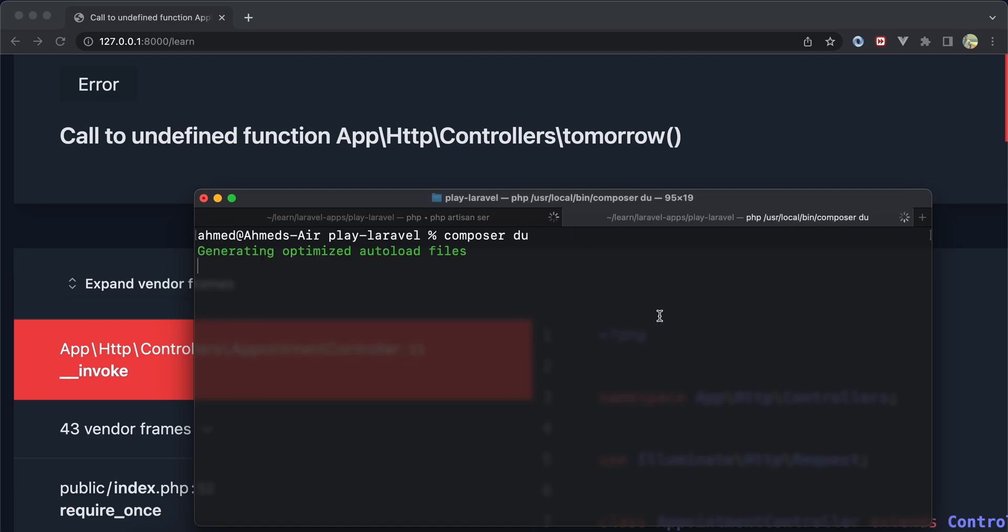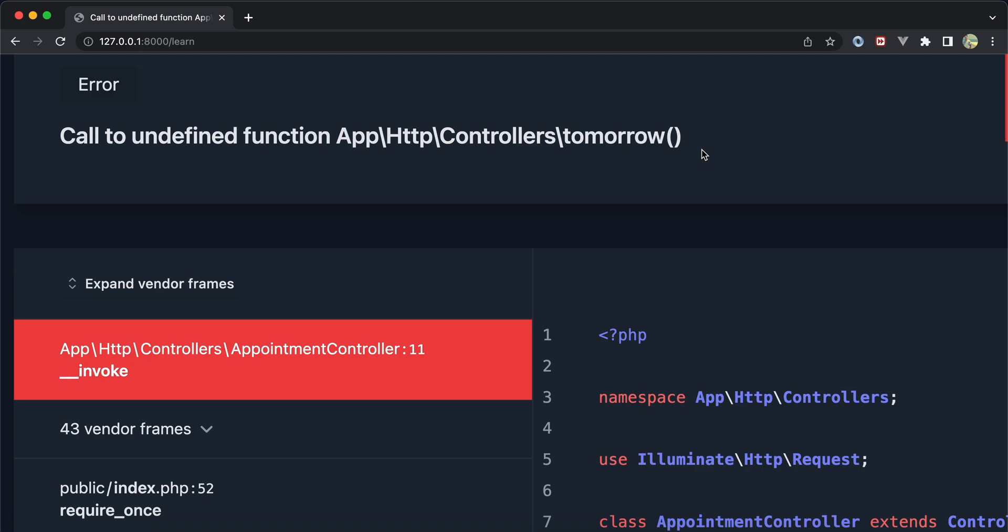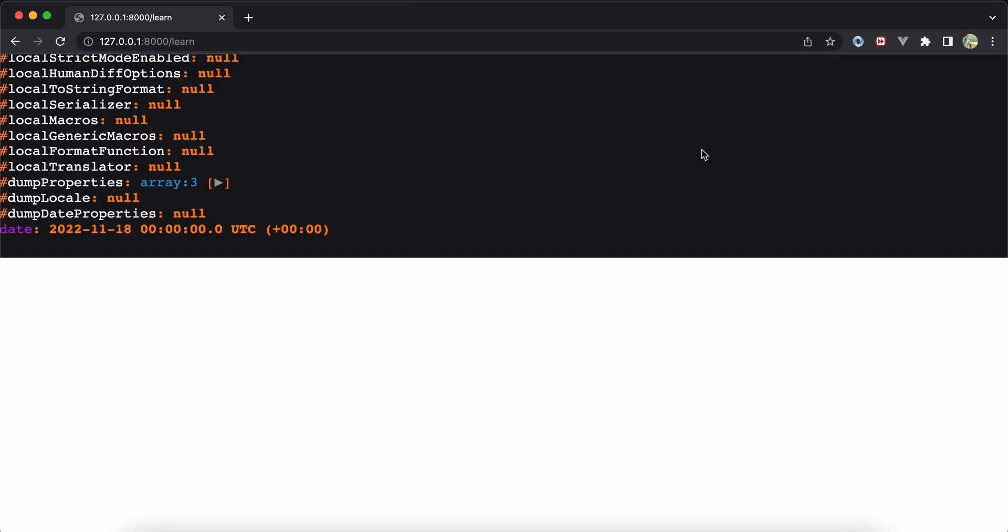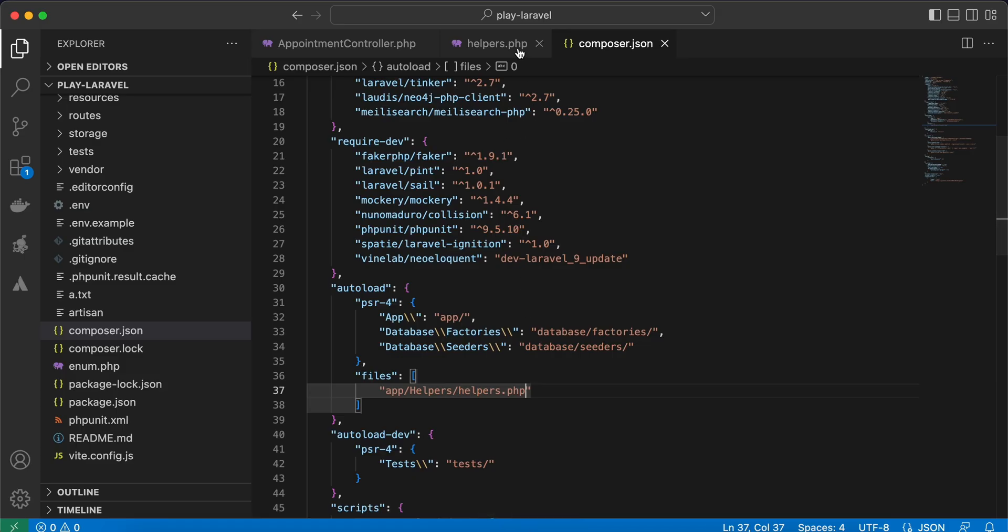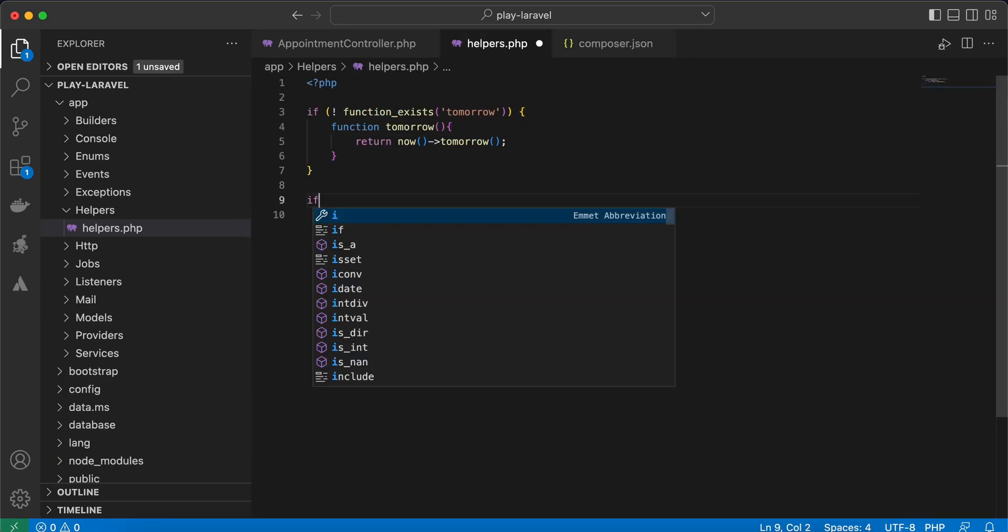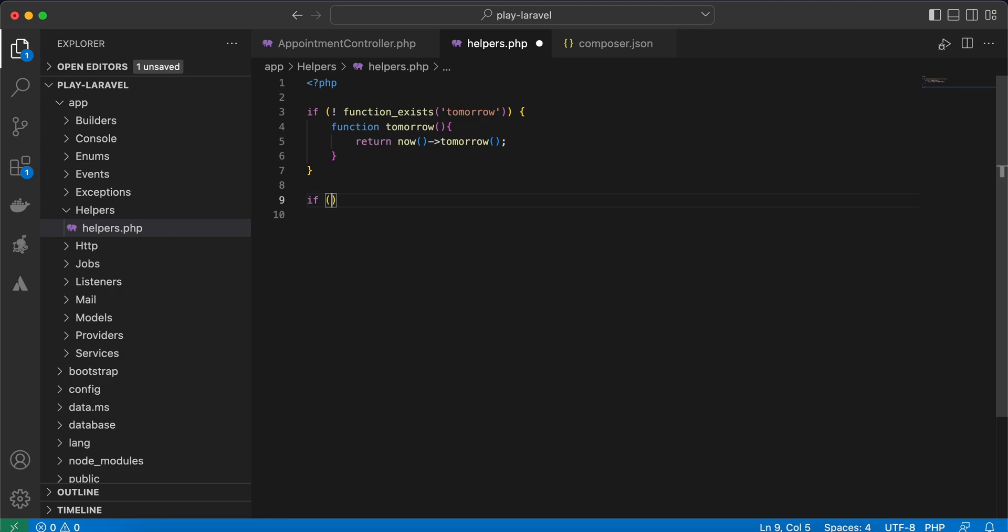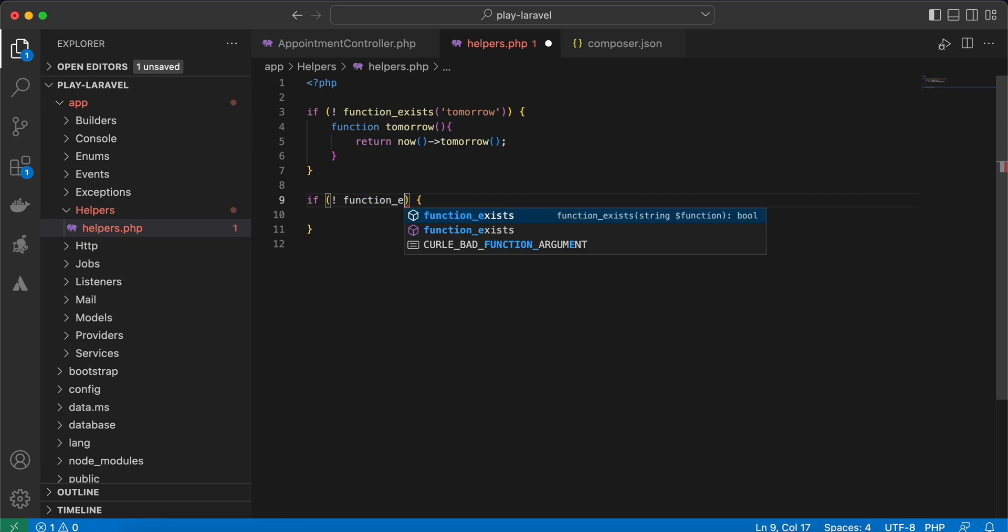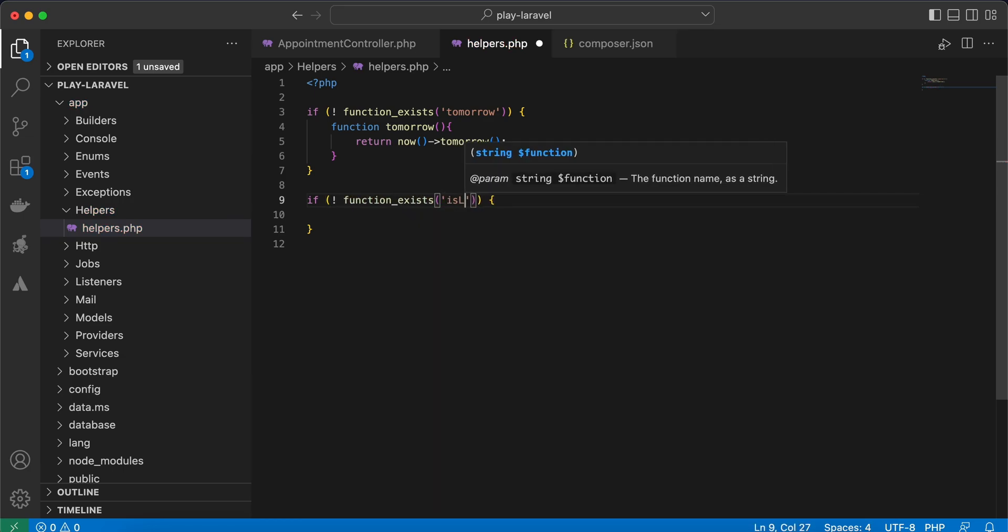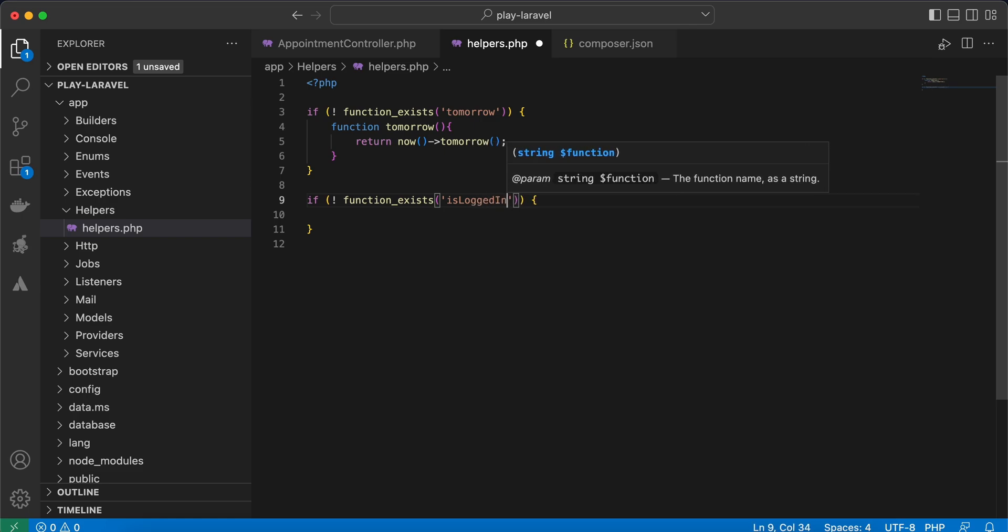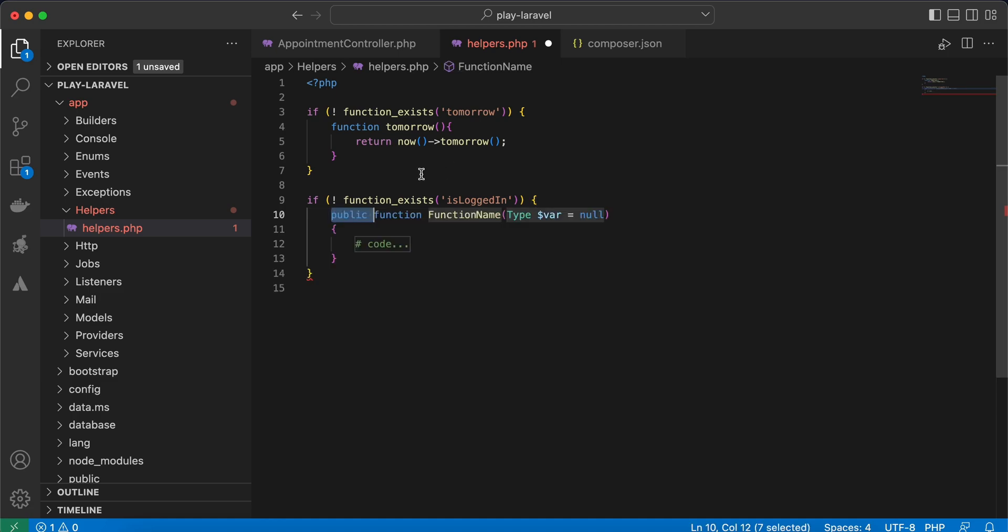Back again to my helpers and I will check if there is a function called is_logged_in, function_exists, and is_logged_in. If not exist, create this method which called is_logged_in and it will return a boolean of auth()->check(). Right, back to my controller.